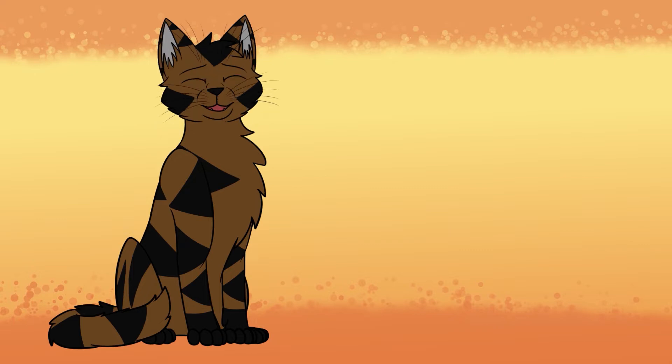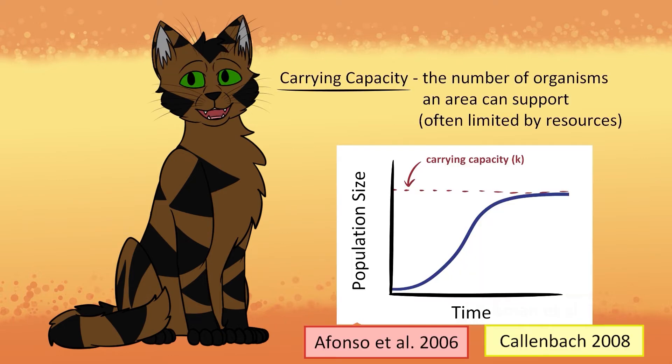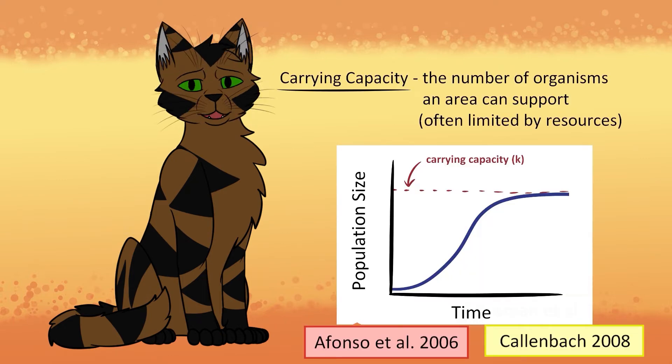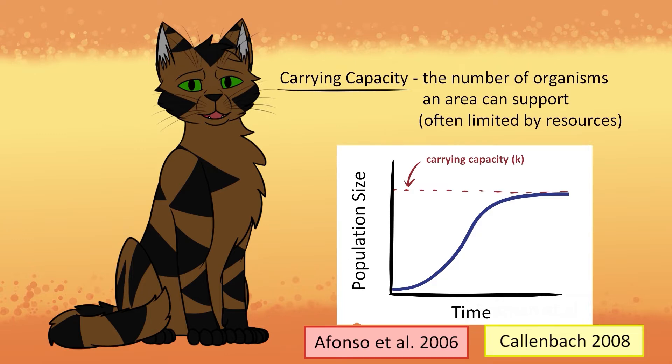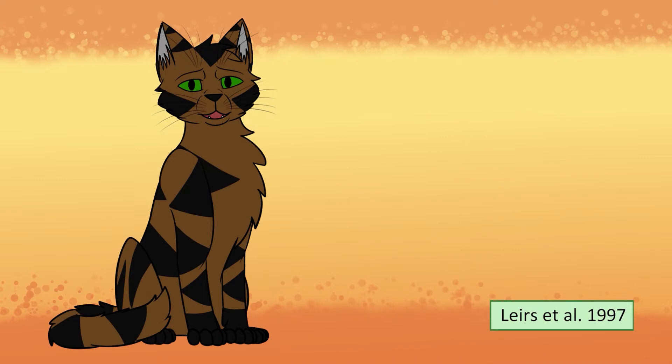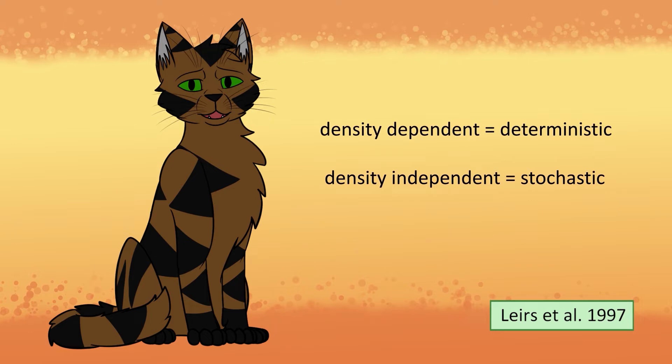All this talk of low and high density brings us into the next topic, carrying capacity and density dependence and independence. Carrying capacity is how many organisms an area can support before it can't anymore. Because carrying capacity is limited by resources, we'll talk about it more in the next video on prey. Now, density-dependent and density-independent factors are sometimes referred to as deterministic and stochastic factors, but we'll just be using dependent and independent for clarity's sake.